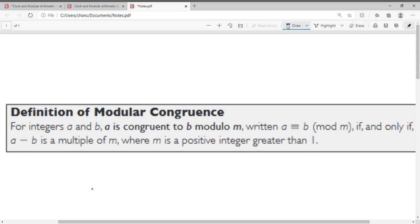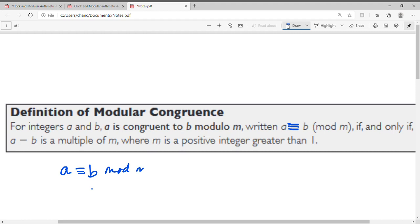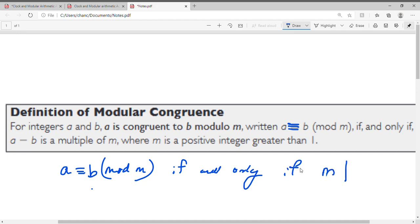Before we do the next part of the worksheet, let's look at the definition. For integers a and b, a is congruent to b modulo m, written as a ≡ b (mod m), if and only if a minus b is a multiple of m, where m is a positive integer greater than 1. All we're saying is a is congruent to b mod m if and only if m divides the difference a minus b.